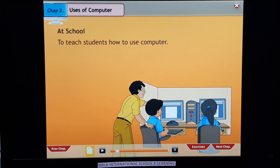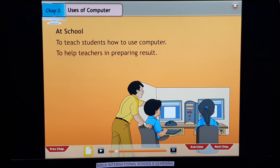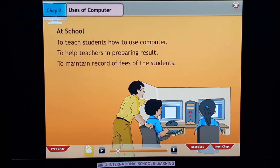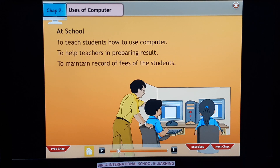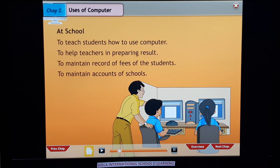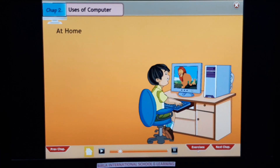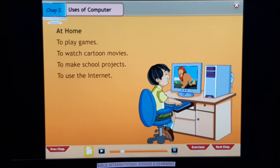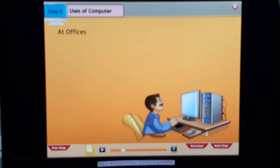At school: to teach students how to use computers, to help teachers in preparing results, to maintain records of fees of the students, and to maintain accounts of schools. At home: to play games, to watch cartoon movies, to make school projects, and to use the internet.